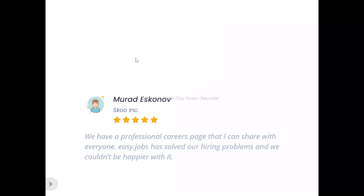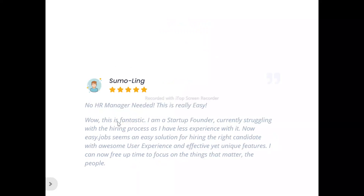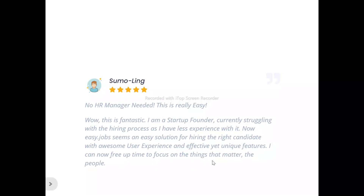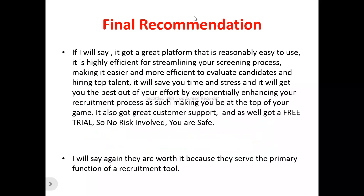Now, to the users of EasyJobs. Murad said: 'You have a professional career page that I can share with everyone. EasyJobs is solving our hiring problems and we couldn't be happier.' Moonling said: 'No HR manager needed — this is really easy, wow, this is fantastic. I'm a startup founder currently struggling with the hiring process. EasyJobs seems an easy solution for hiring the right candidates with awesome user experience and unique features. I can now focus on the things that matter — the people.'